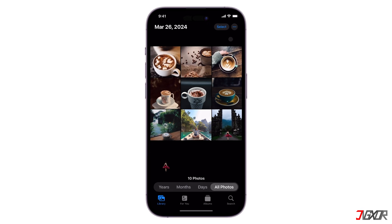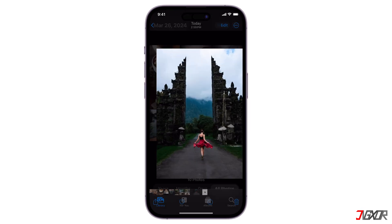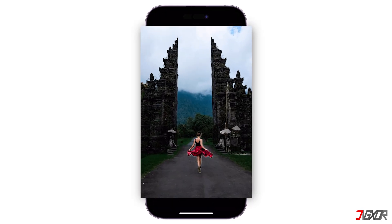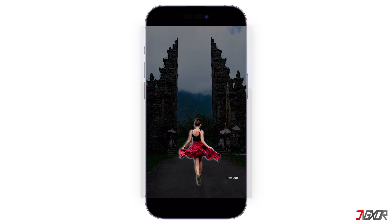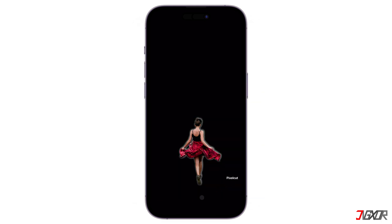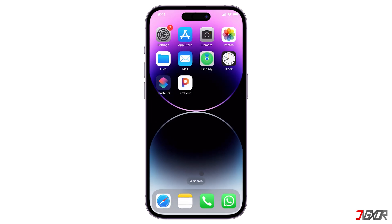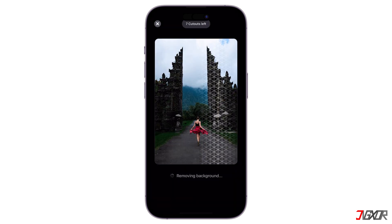Hey, what's up? Jigzer here. Do you want a clean background so that you have a blank canvas for more creative options? Or do you simply want to isolate the subject from your photo? In this video, I will recommend three different tools you can use to remove backgrounds from photos on your iPhone for free. Let's go.